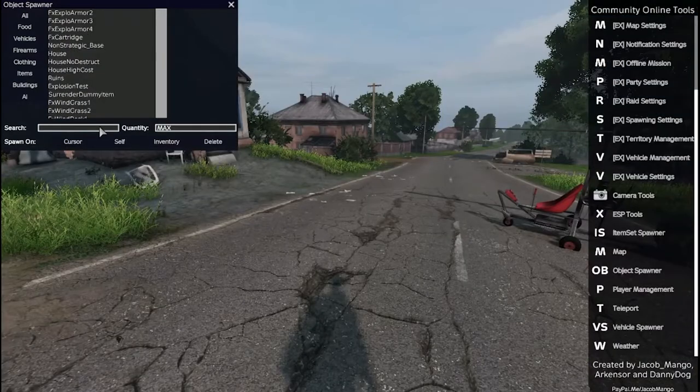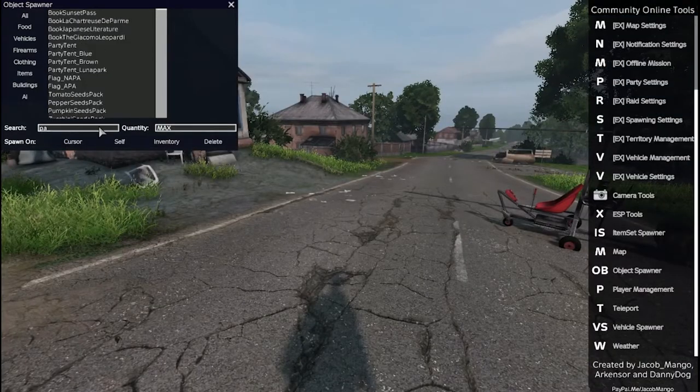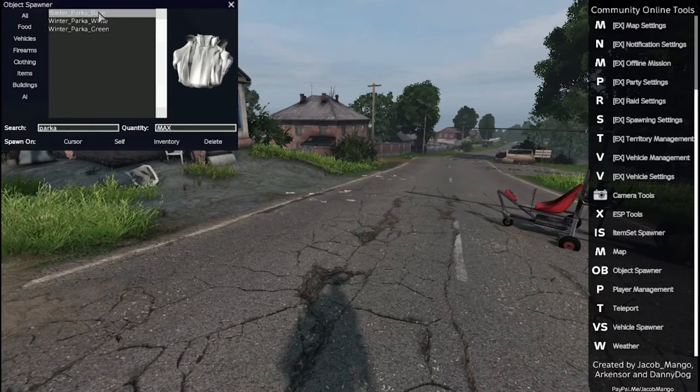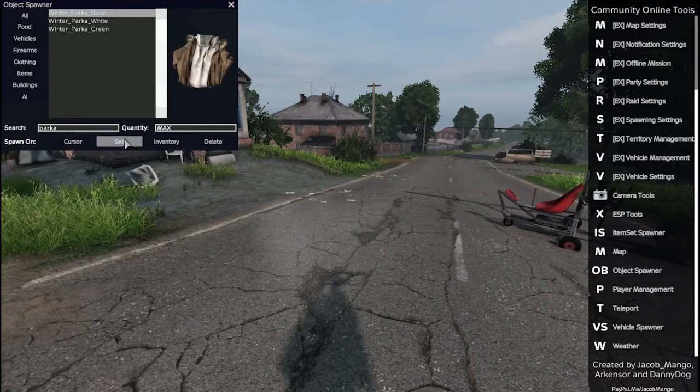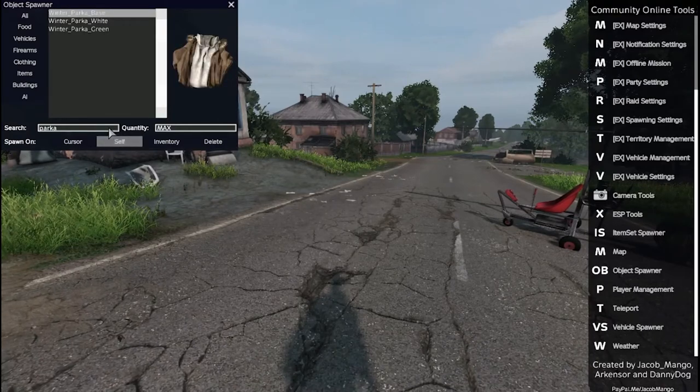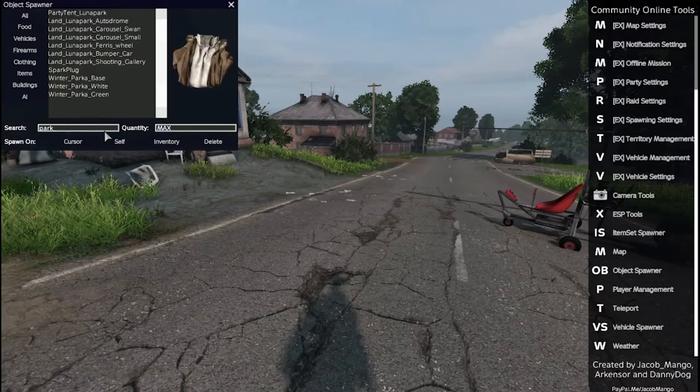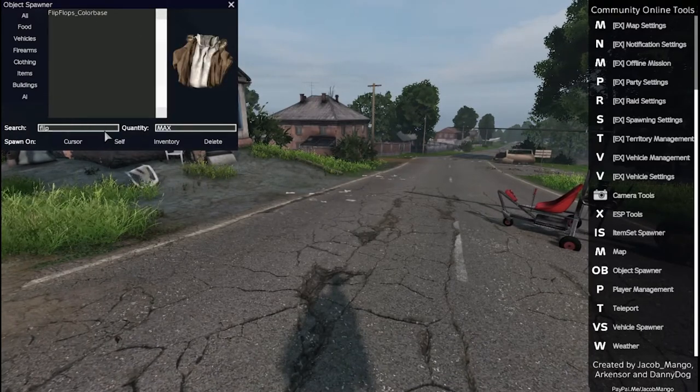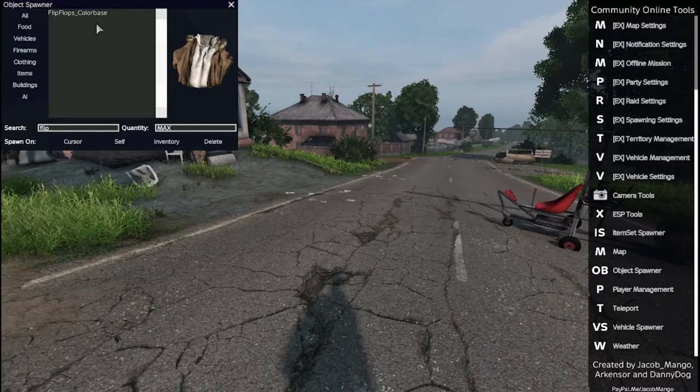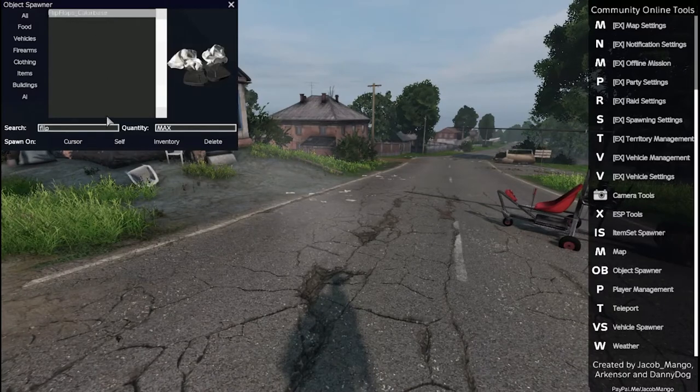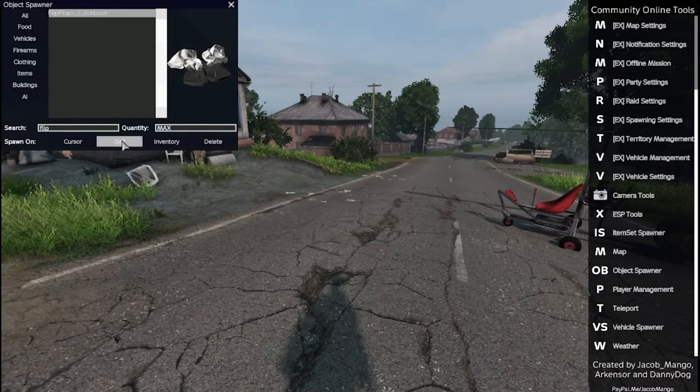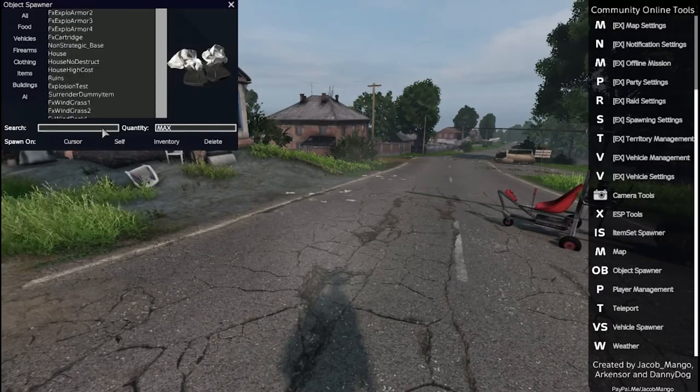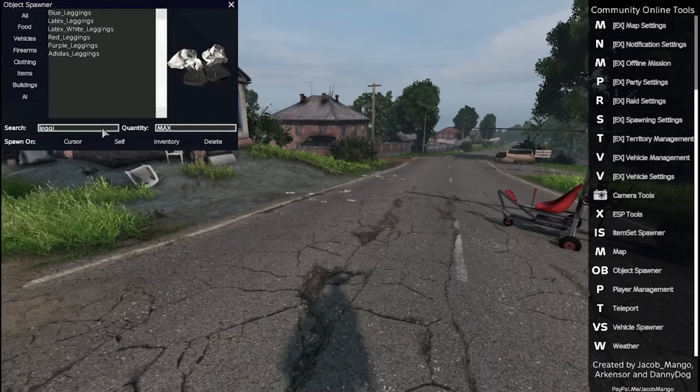I can also spawn in items from the Windstride Clothing Pack such as the parka, flip flops and socks, and some leggings. And we'll spawn in a Blaze, put a snazzy scope on it from Advanced Weapon Scopes.